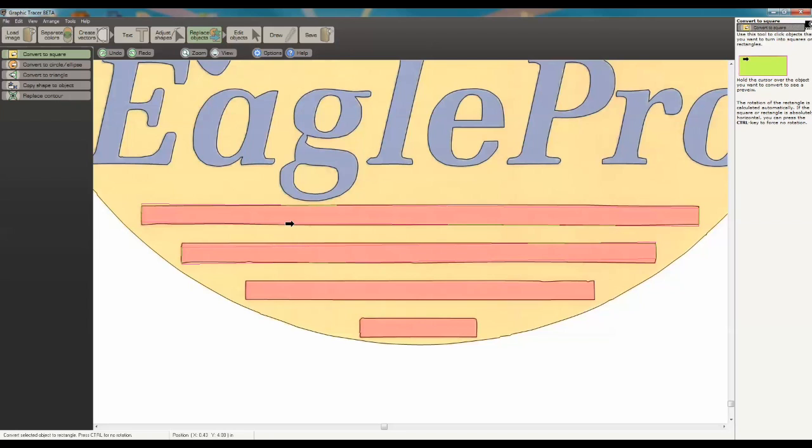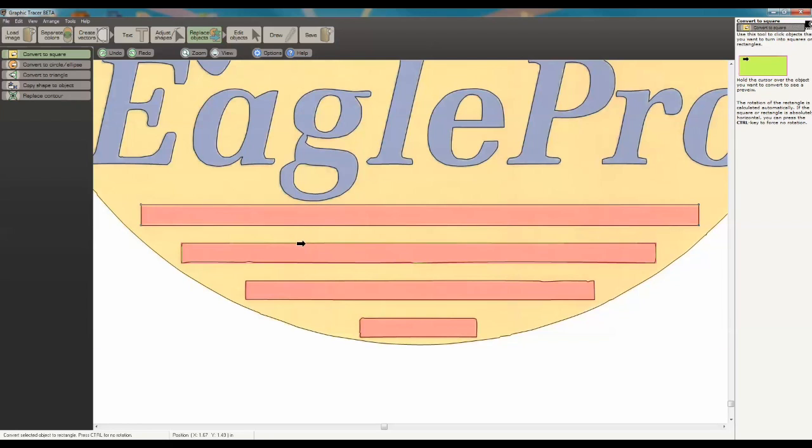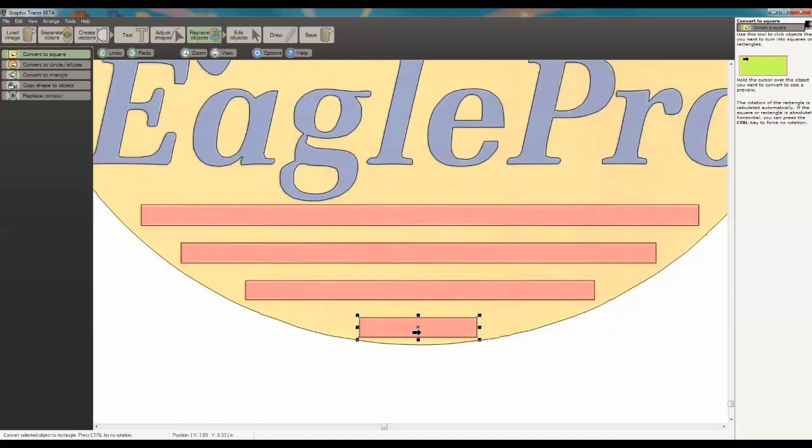But to override that, I'm going to hold in my Ctrl key, and that's just going to make it a horizontal rectangle. I'm just going to click on these with my Ctrl key selected.